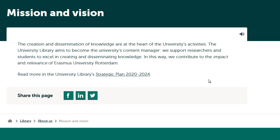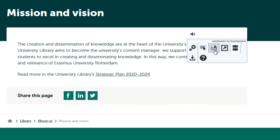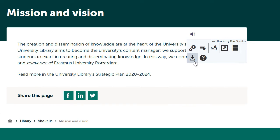Let's look at the tools and their access keys. Here we see: settings, read on hover, enlarge text, text mode, page mask, download MP3, and help.